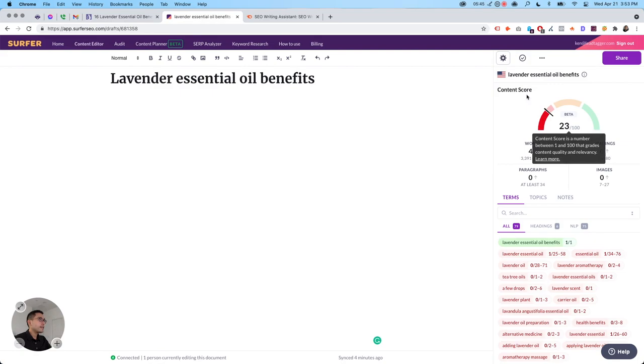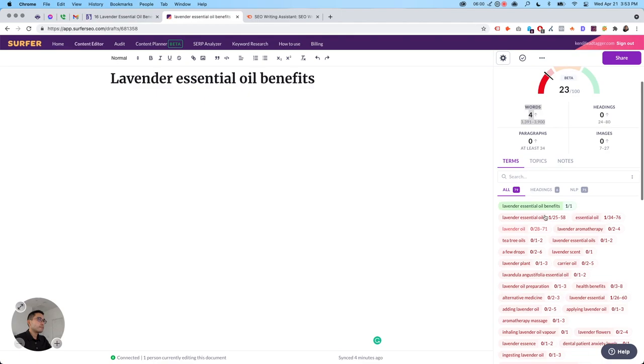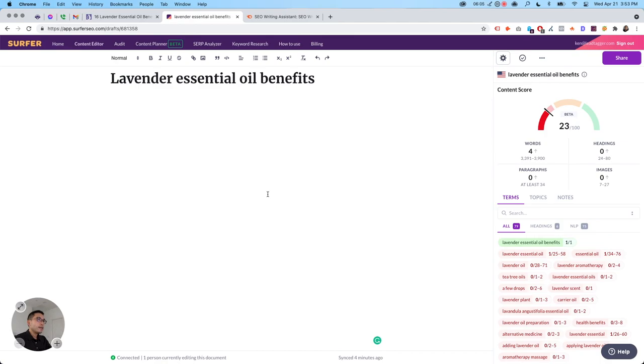So you click on, let's go at the bottom. And this is the content score. So ideally you want to shoot for the green range. It marks how many words you're using, how many headings, paragraphs, images. And these are all of the terms. There's a lot of terms. These are the headings you should be using. And then the NLP terms.